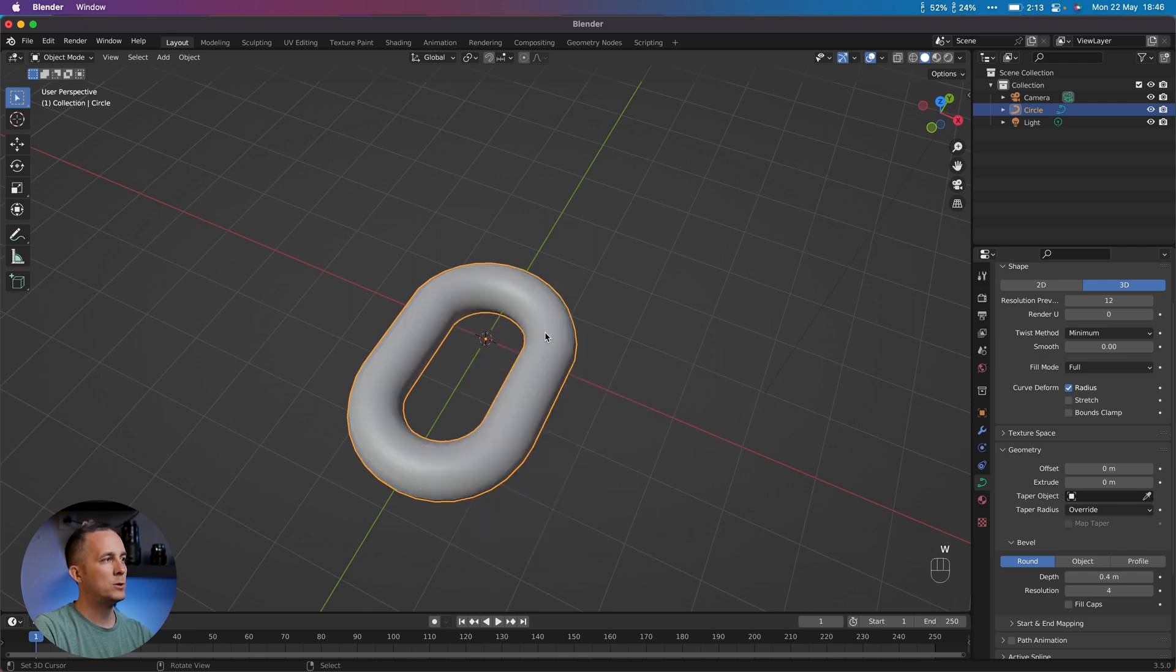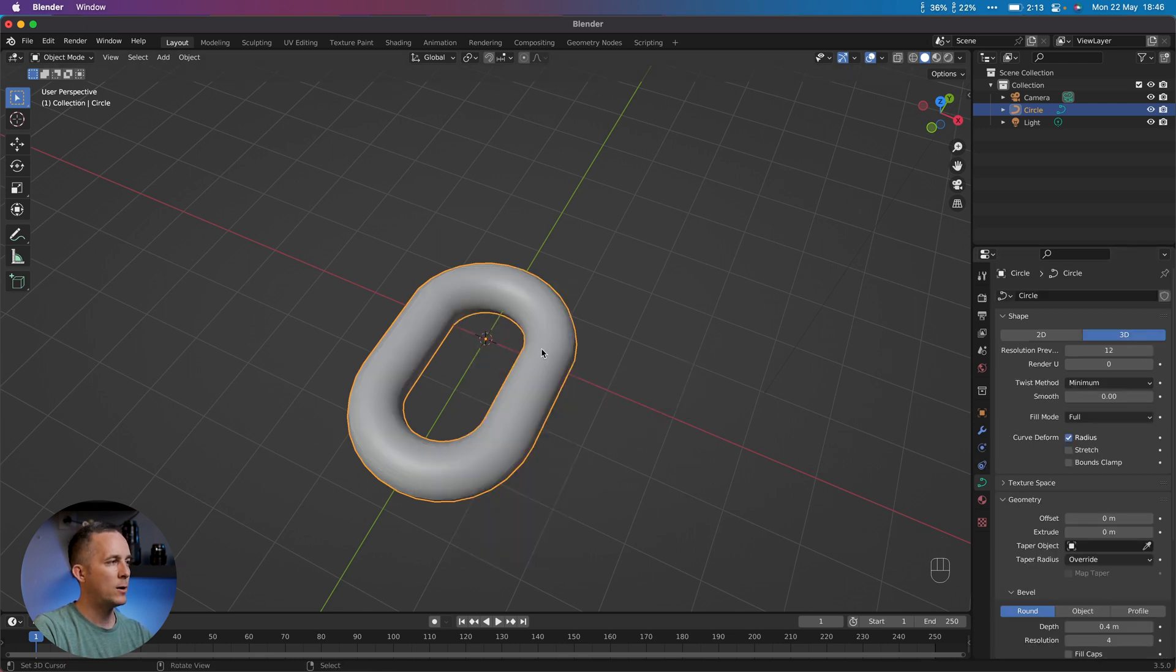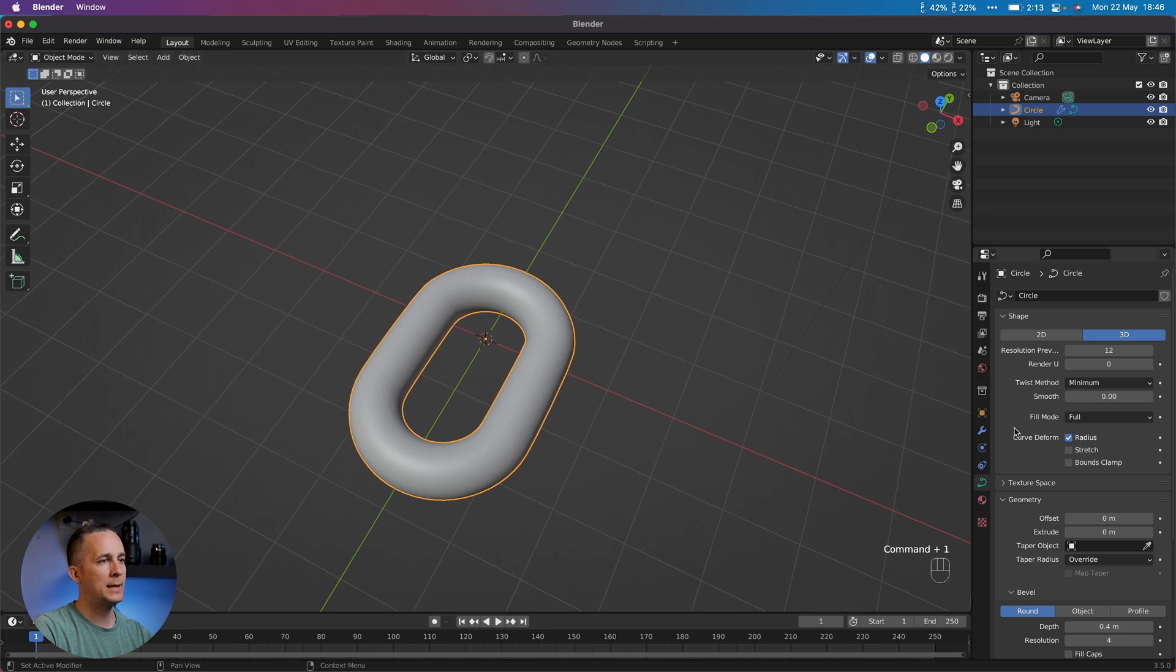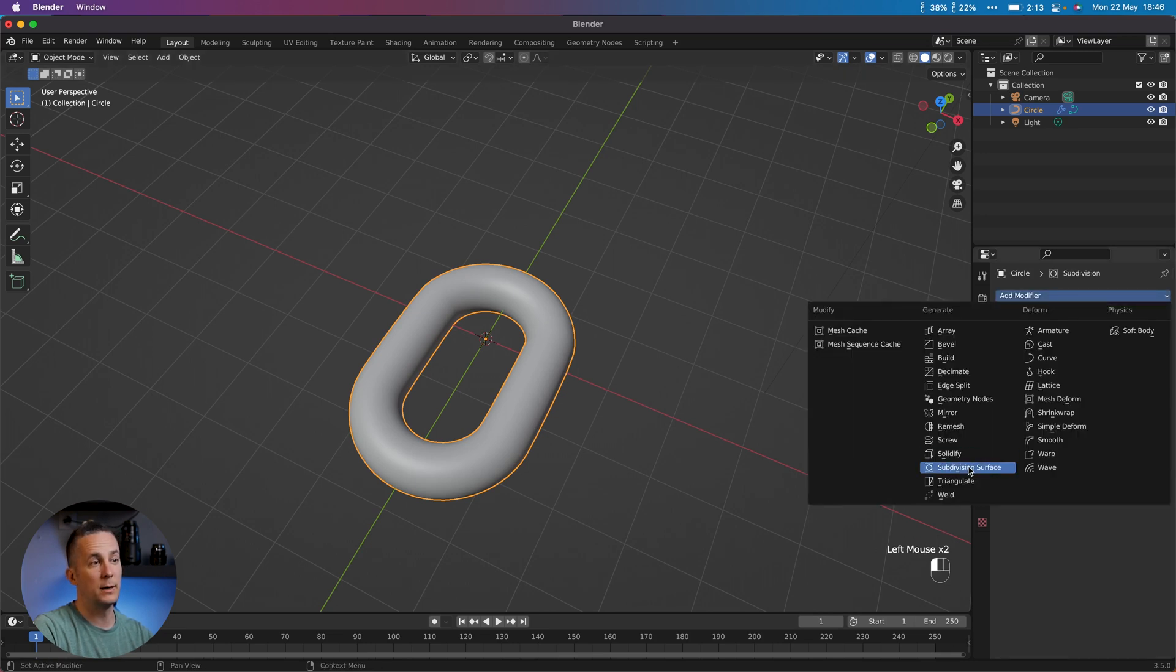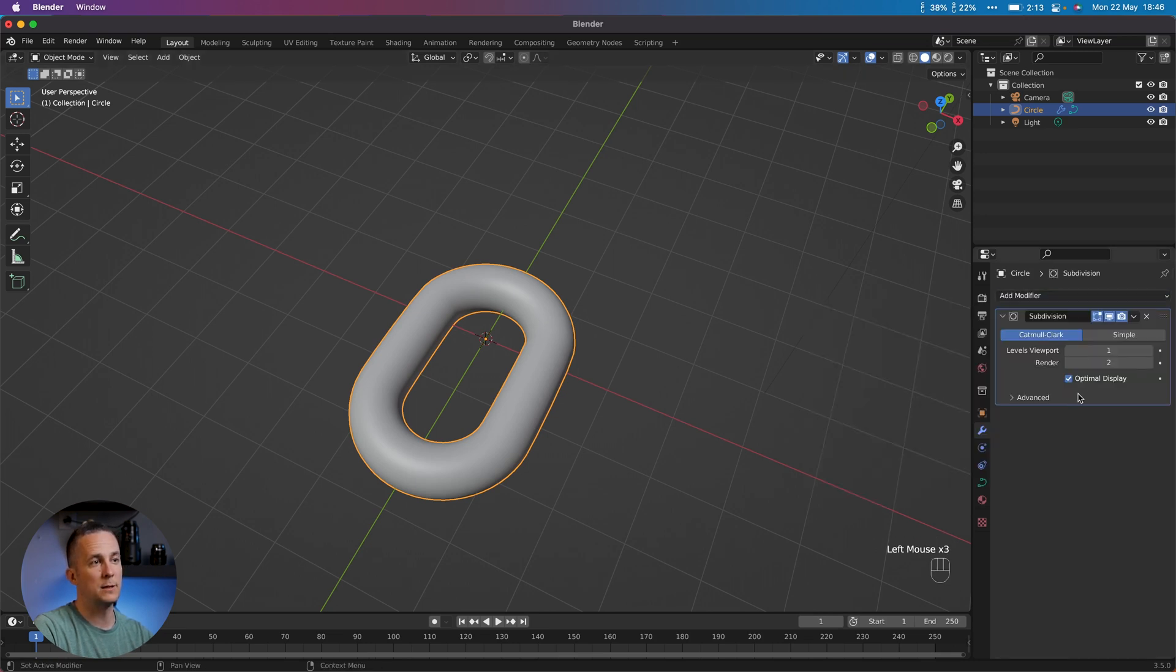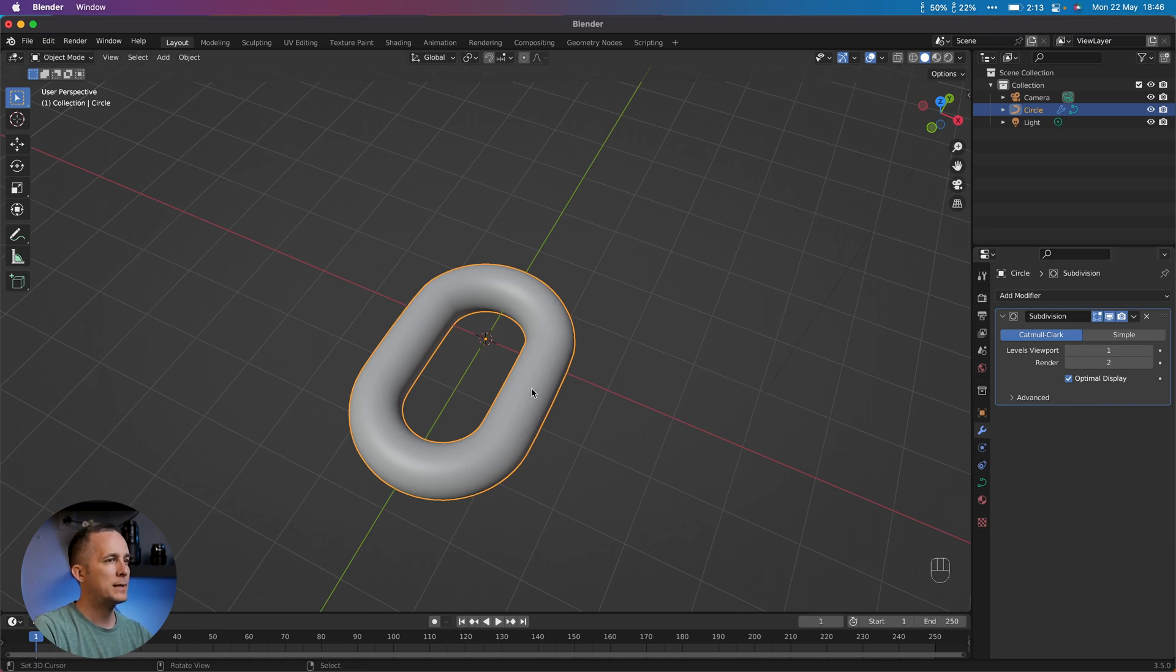Perfect. Then right click Shade Smooth or Auto Shade Smooth. I can go with Control+1 to add subdivision surface modifier. You can see it right here. Just go and add subdivision surface with 1 level in viewport. Perfect.